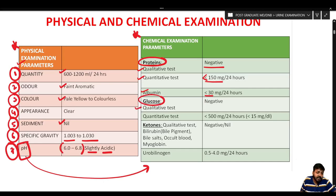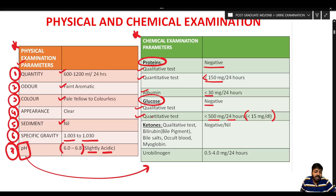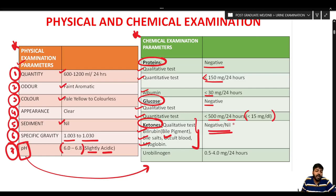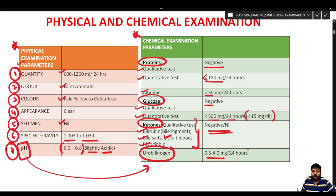Ketones, bilirubin, bile salts, occult blood, and myoglobin are always negative in normal urine. Urobilinogen is present in the normal range of 0.5 to 4 mg per 24 hours. These are the important chemical parameters with their normal values.